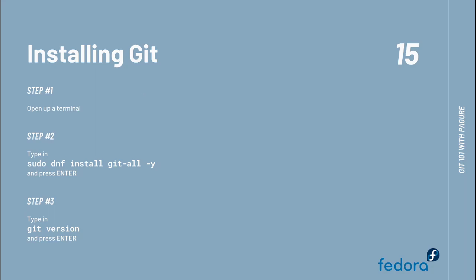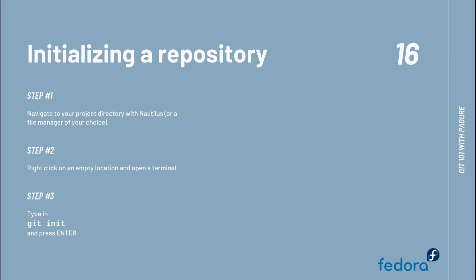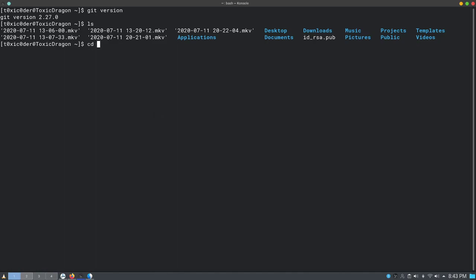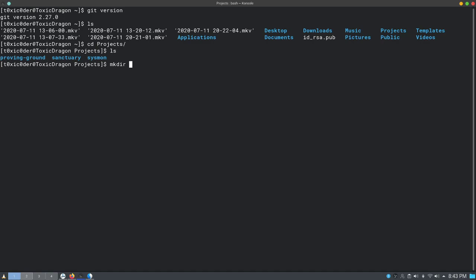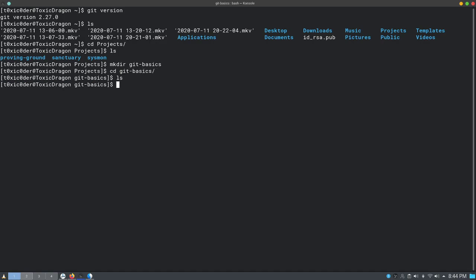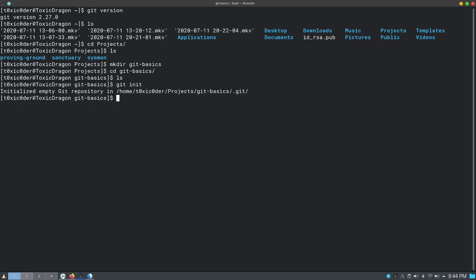Moving on, let us initialize a repository of our own. You can simply navigate to the project folder — a directory of your choice — and then open a terminal in that location. Let's go into the projects directory, make a directory called 'git-basics', and once the folder has been created, CD into it and initialize the repository. This folder has now become a Git repository. When listing directories, nothing looks different — it was empty and is still empty. But if we show all files including hidden ones, we see that a hidden folder called .git has been created.